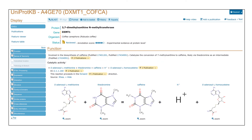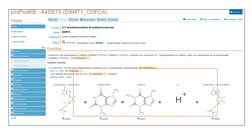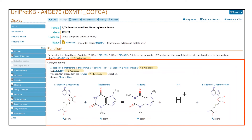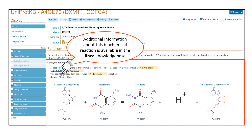Let's have a closer look at the section about catalytic activity, where we can see a chemical reaction with caffeine in the center. Additional information about this biochemical reaction is available in the RIA knowledge base, accessible by clicking on this link.